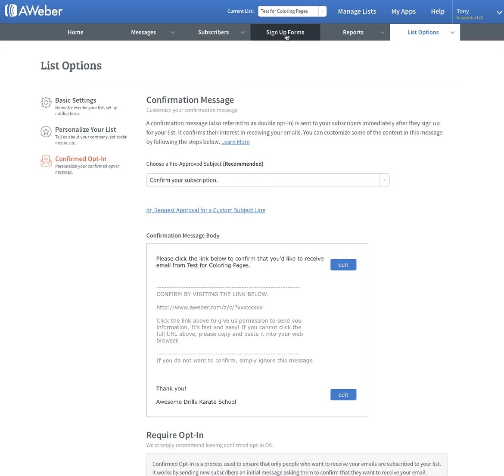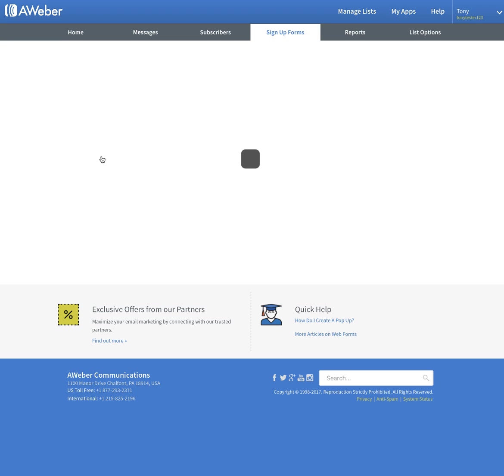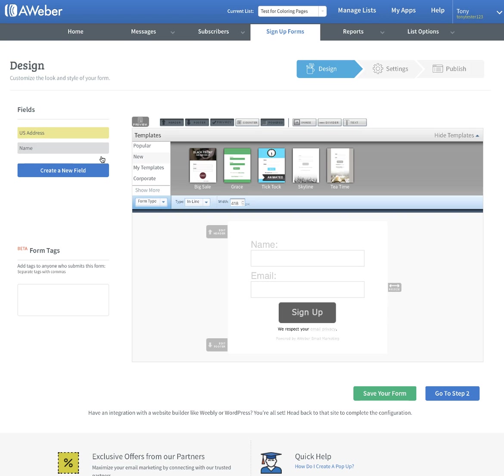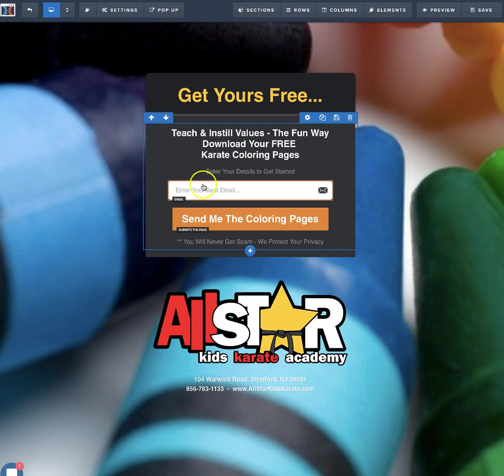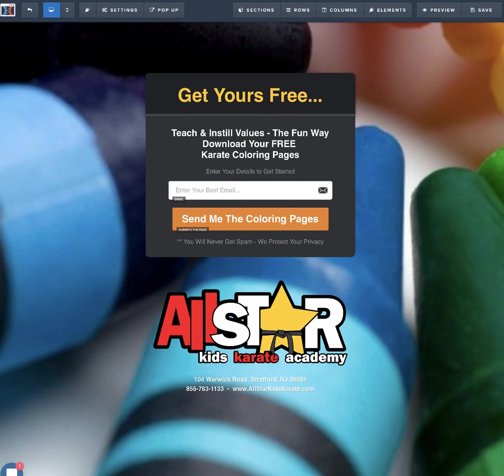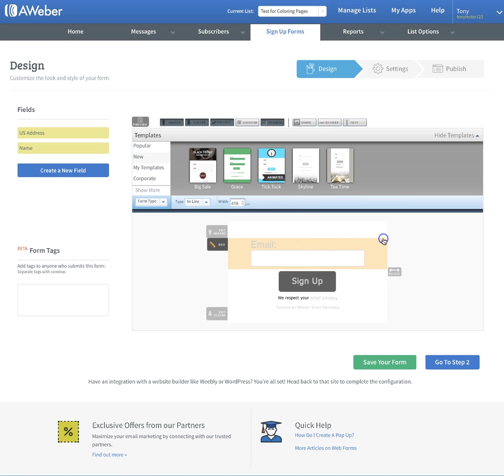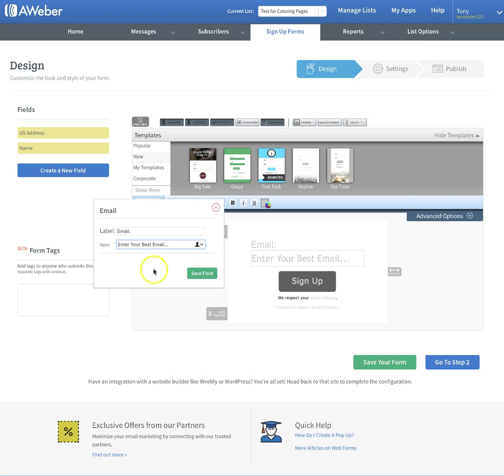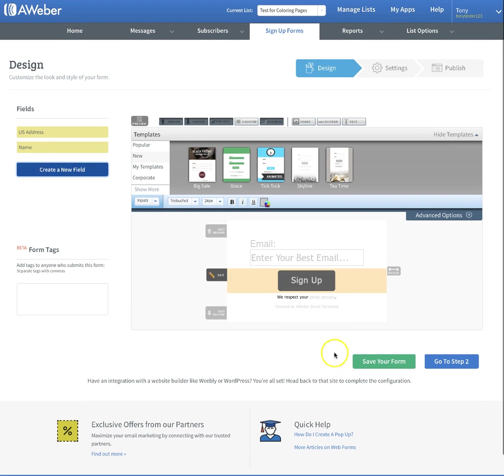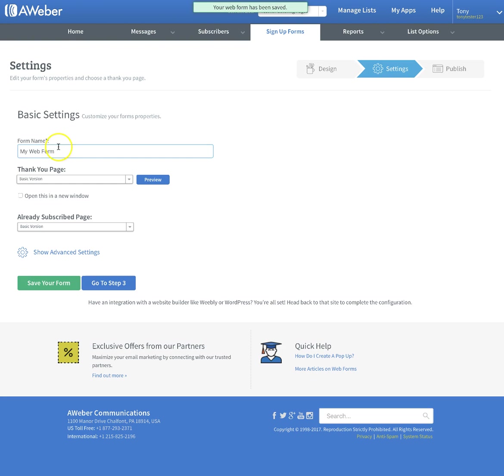Now go into sign up forms. This is where that's going to come into play. Create your first sign up form. Even though we're not going to use the form off of AWeber, we still need to create it. We're going to delete the name because we don't have that on our opt-in - we just have the email. It says enter your best email dot dot dot. So I'm going to delete that. Then in here, underneath the value, enter your best email dot dot dot. Save the field. Save form.